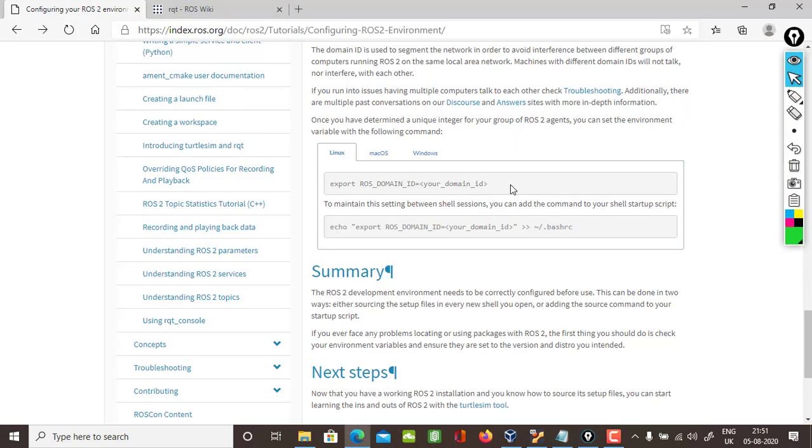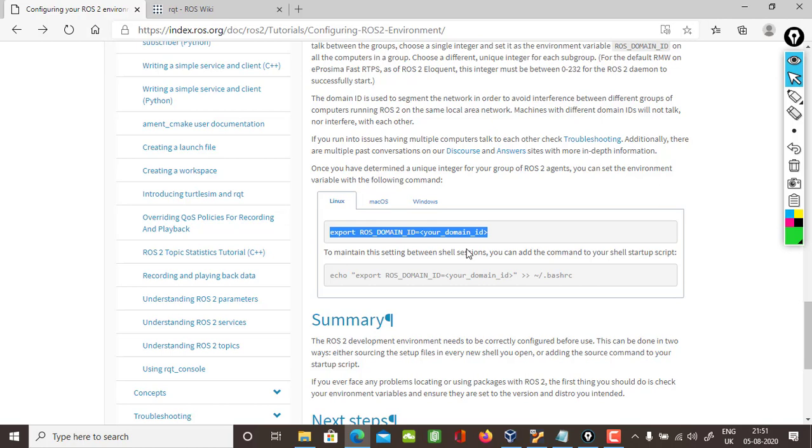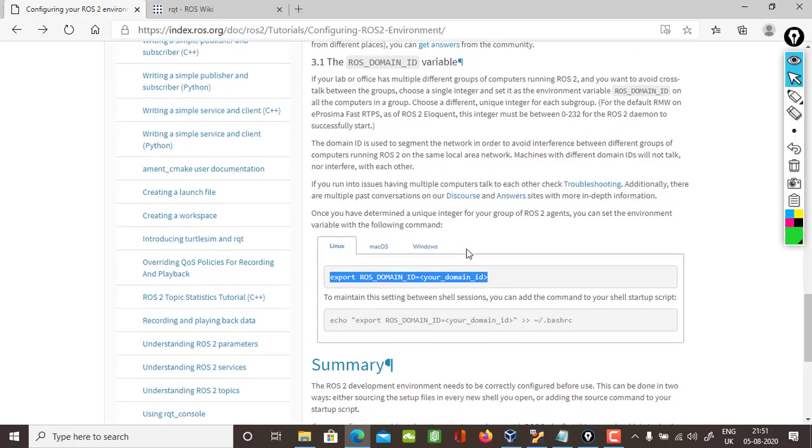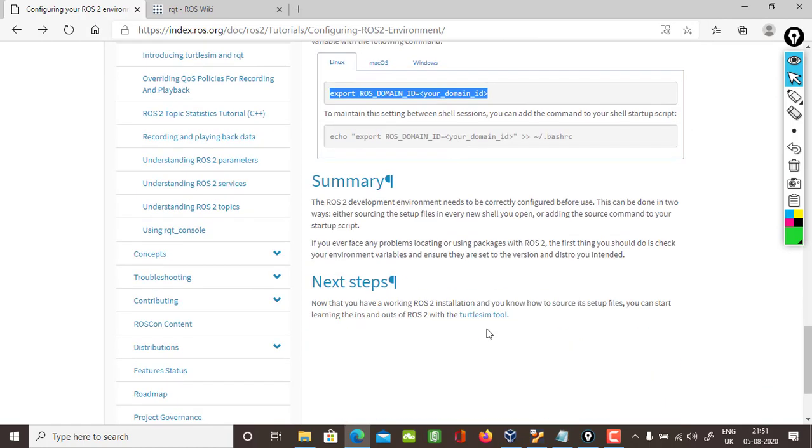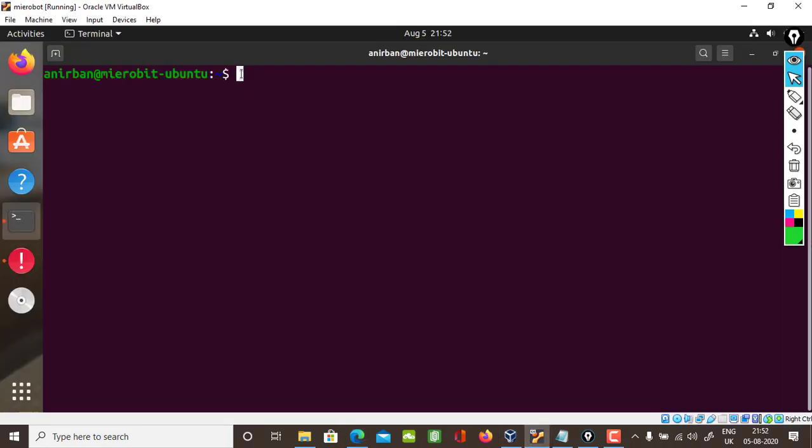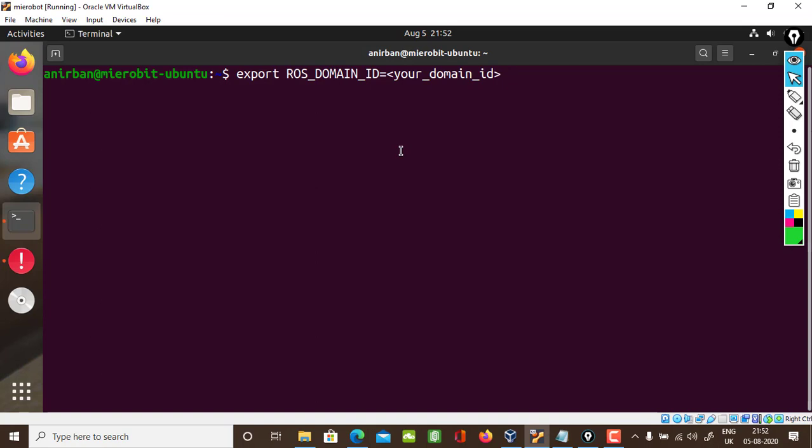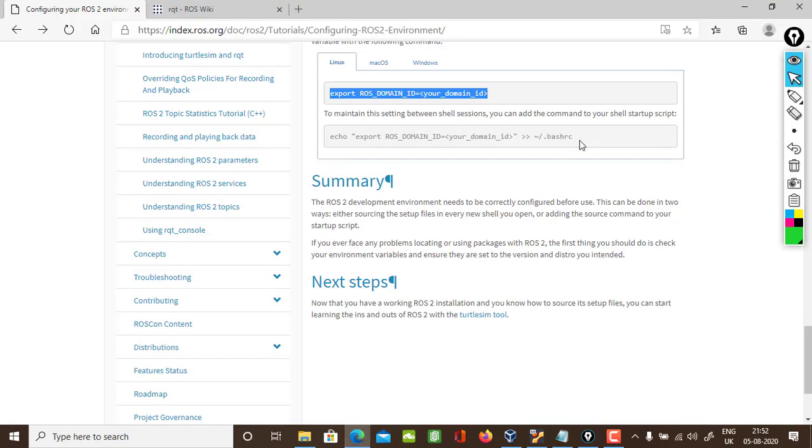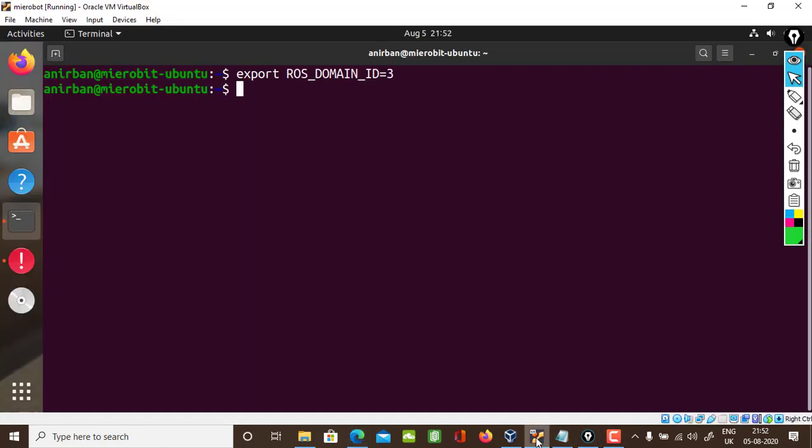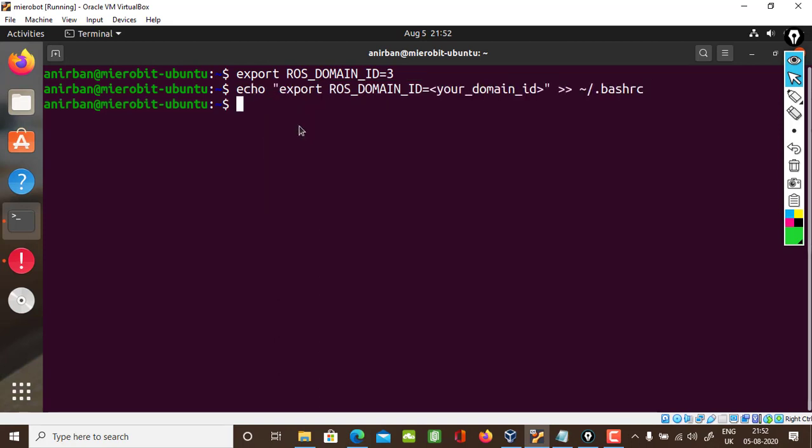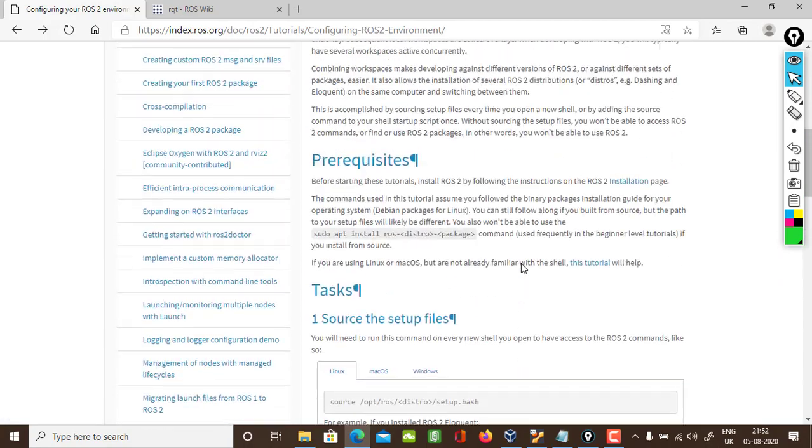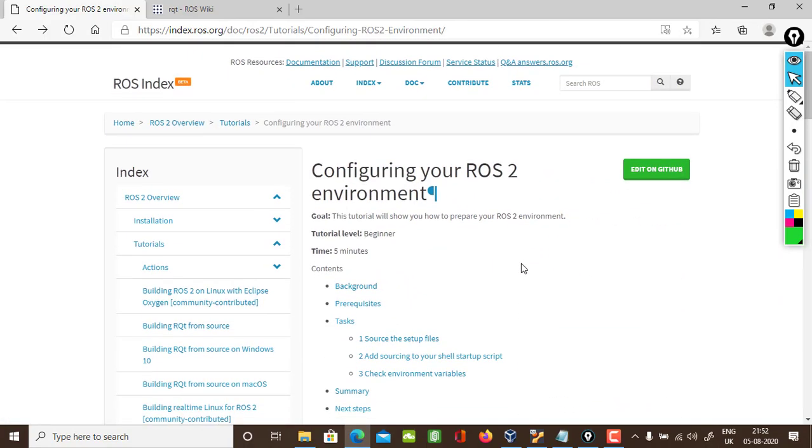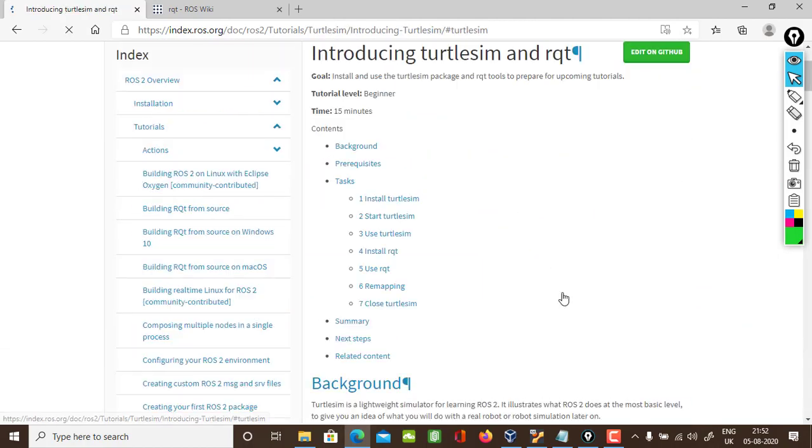The next step is to export our domain ID. This can be any number and it is given for network issues. If you are working in a lab or office and you have multiple ROS instances talking to each other, I'll give my domain ID as 3. I'll just echo it back into my bash RC file. So the configuration post-installation for this area is done.